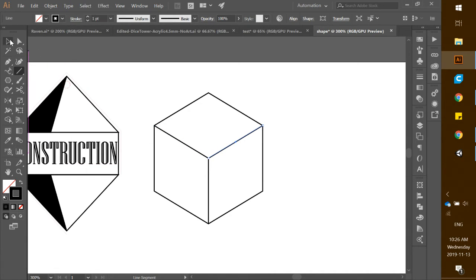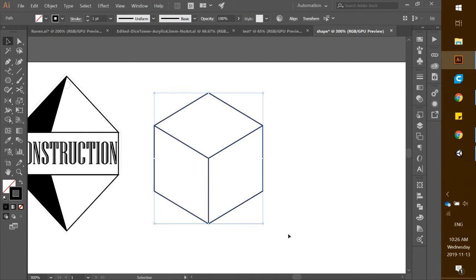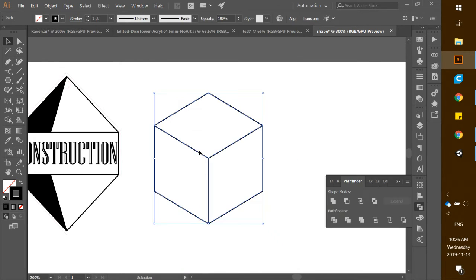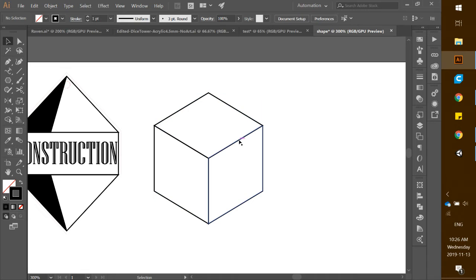Click on the selection tool and click and drag around the entire cube. We want to break this cube up into different pieces. To do that, click on Window and go down to the Pathfinder tool. Click the button called Divide under Pathfinders — click that once and it will split up your cube.